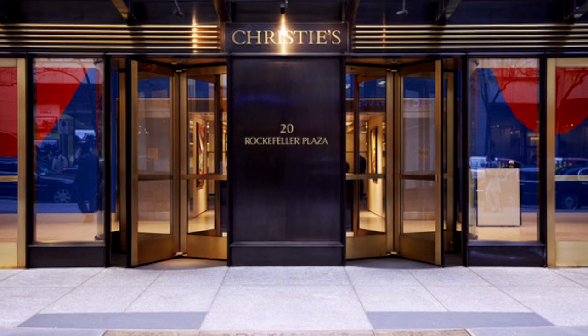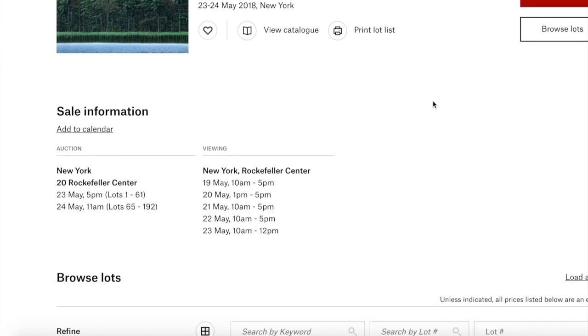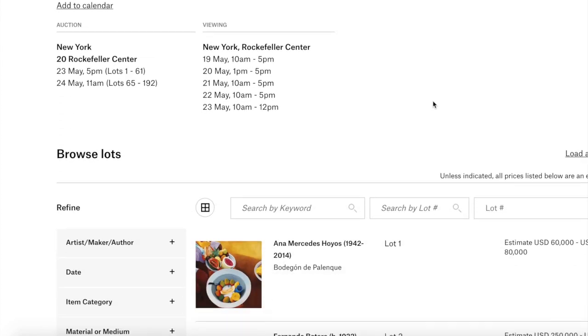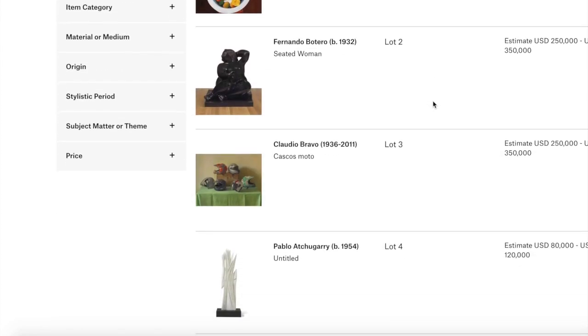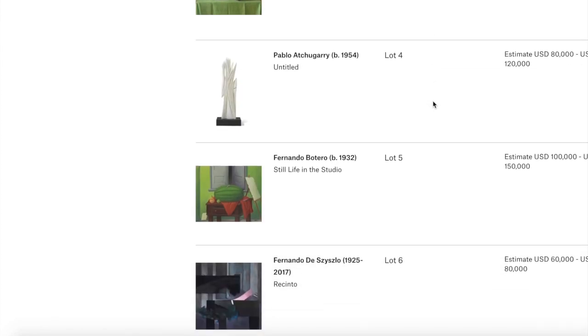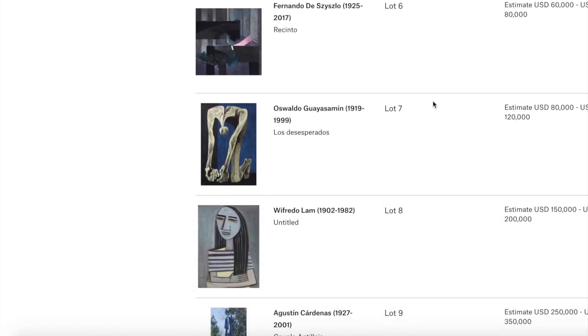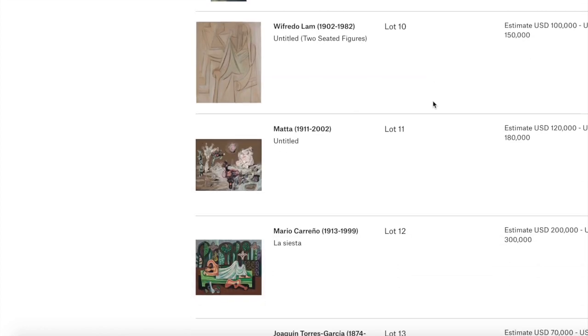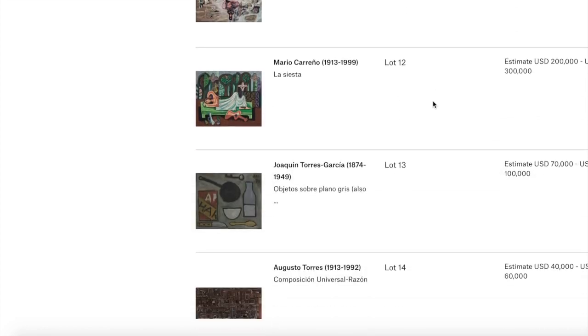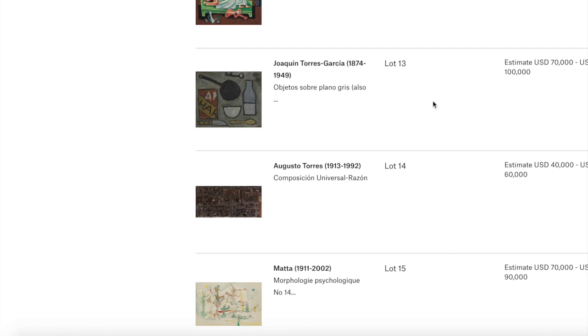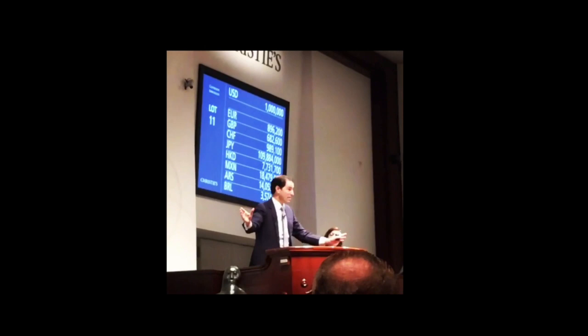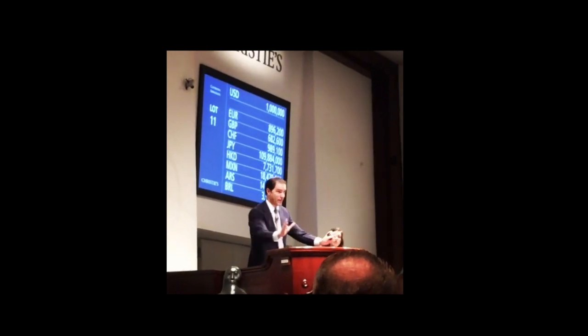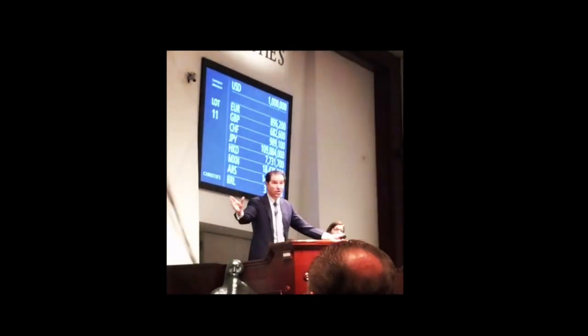Christie's on the other hand is maintaining their Latin American auctions. So in Latin auction season, which is May and then again in November, it'll just be Christie's going forward unless Sotheby's for some reason decides to change it back again. But I doubt that's going to happen.